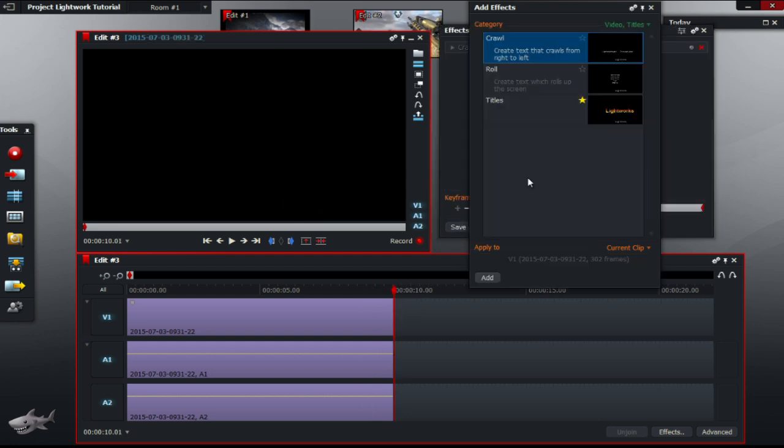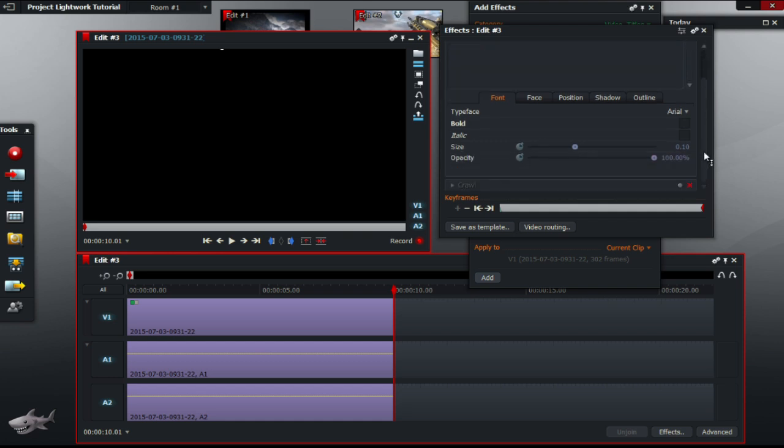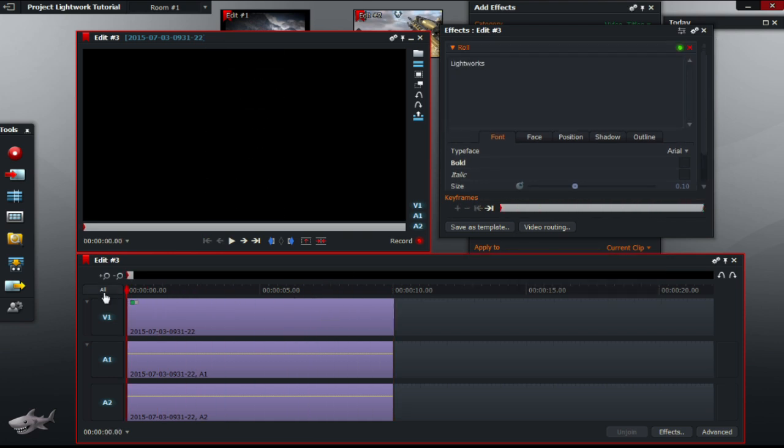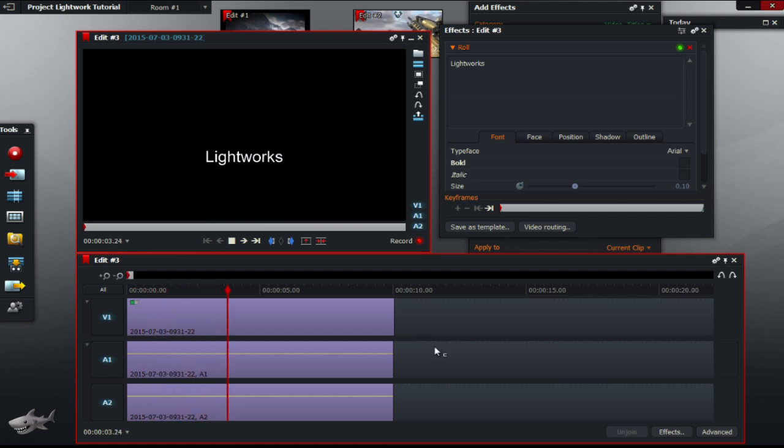Next, the roll option is similar to the crawl effect, however, the text moves in an upward and downward direction, rather than from side to side. So as you can see, the crawl effect. So if I would play that, the text moves upwards and downwards.